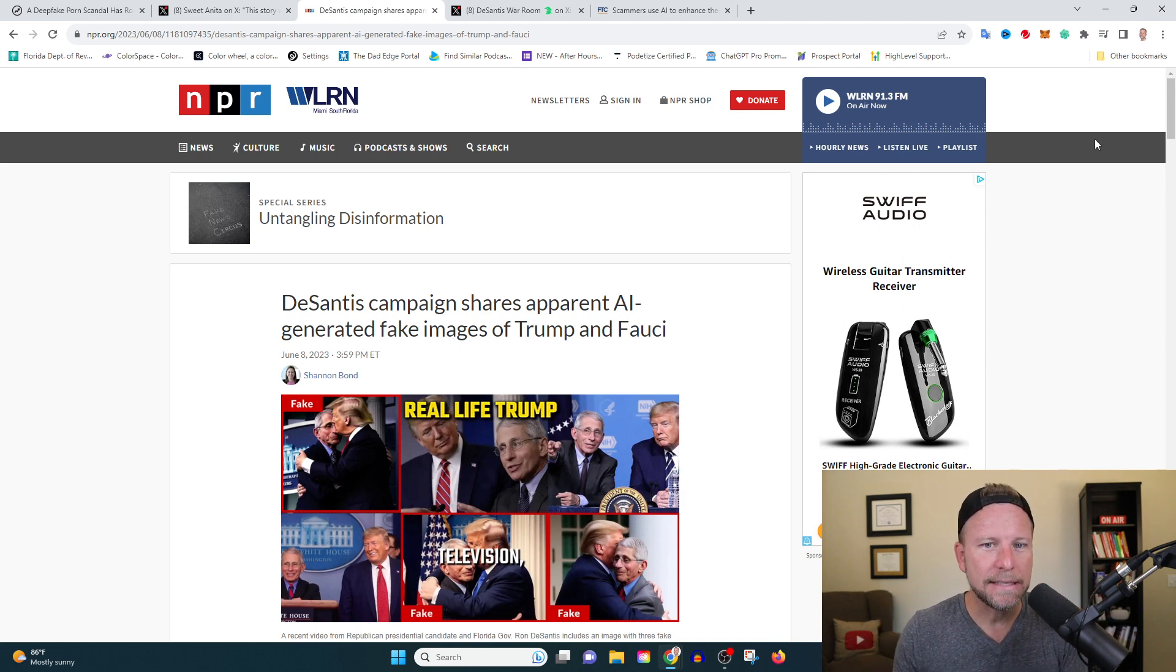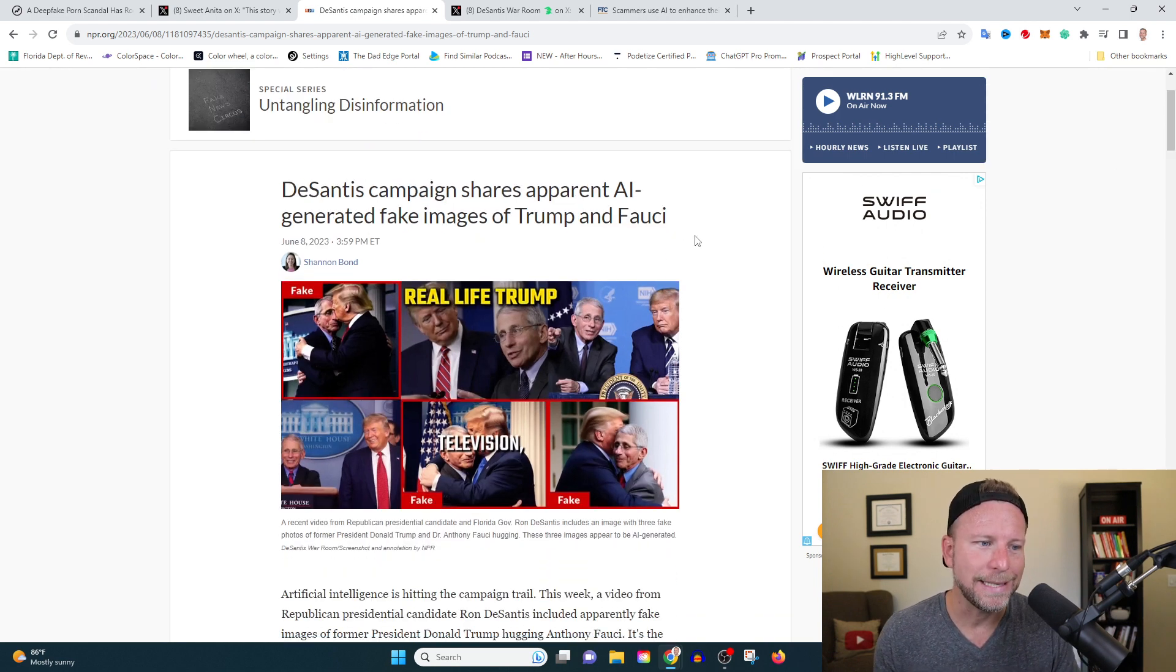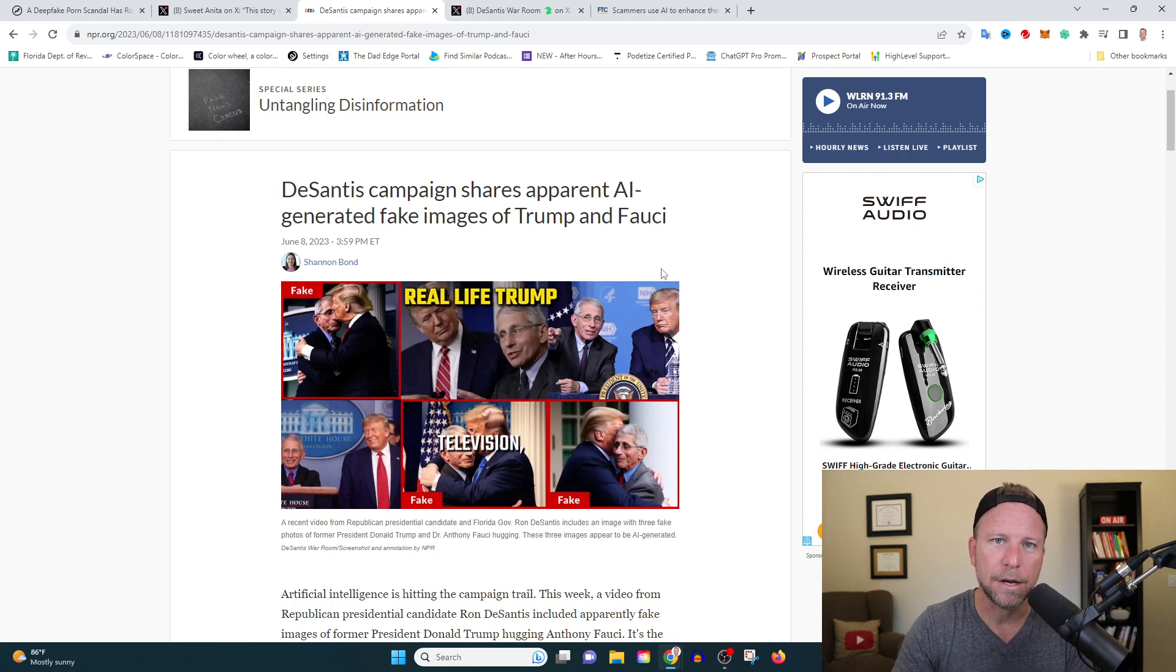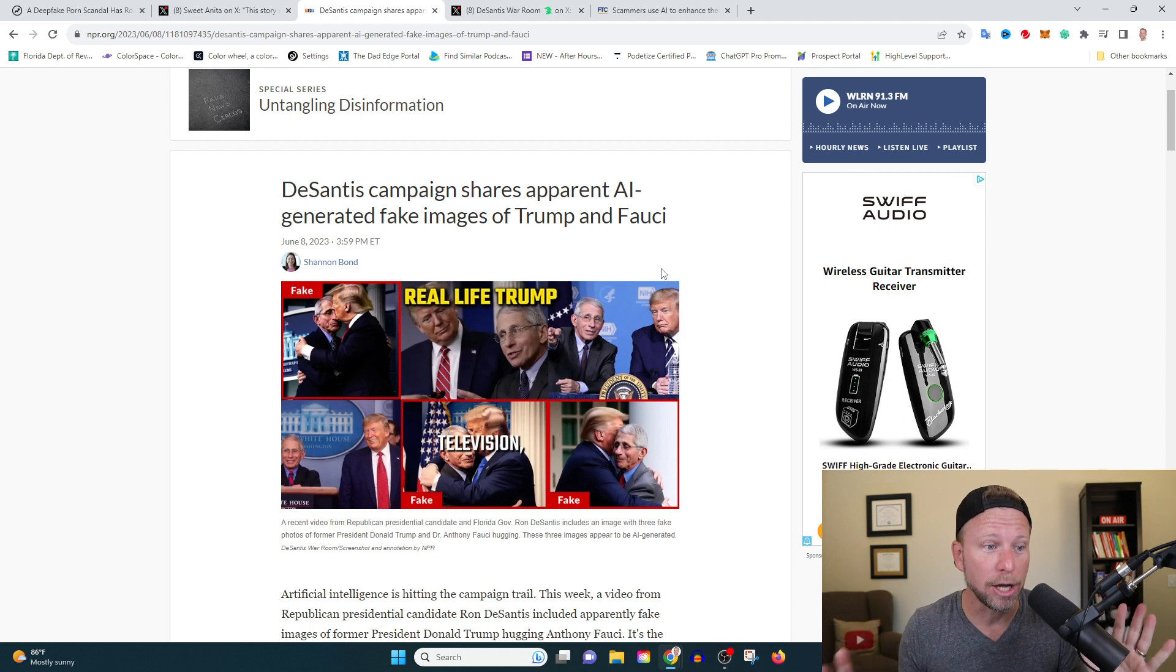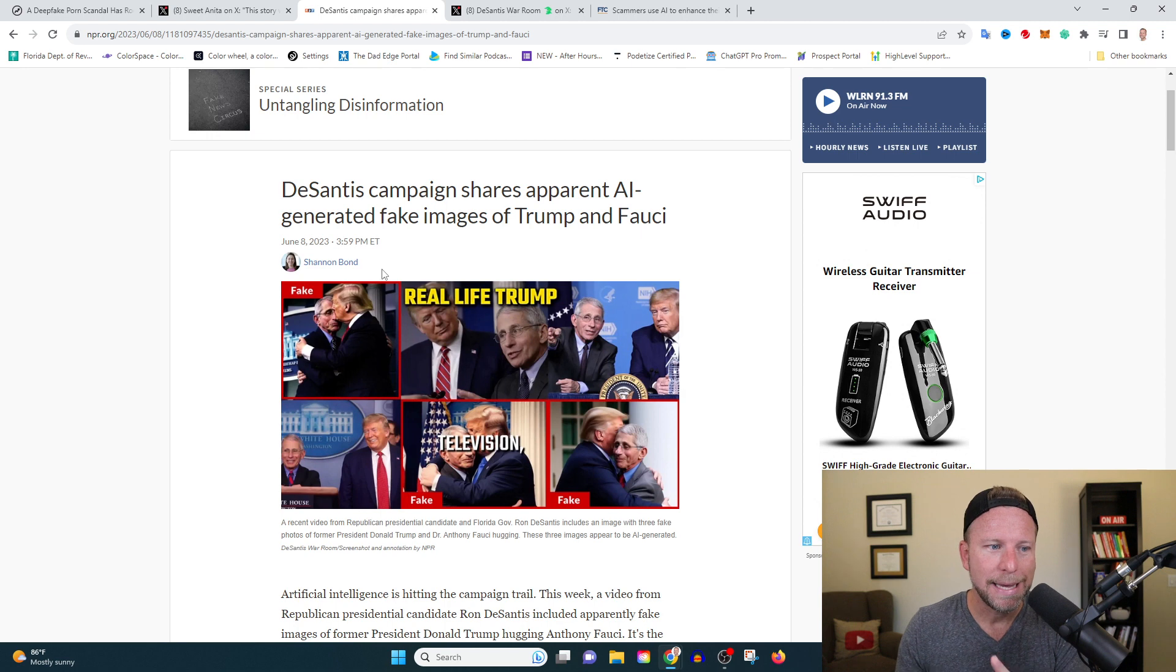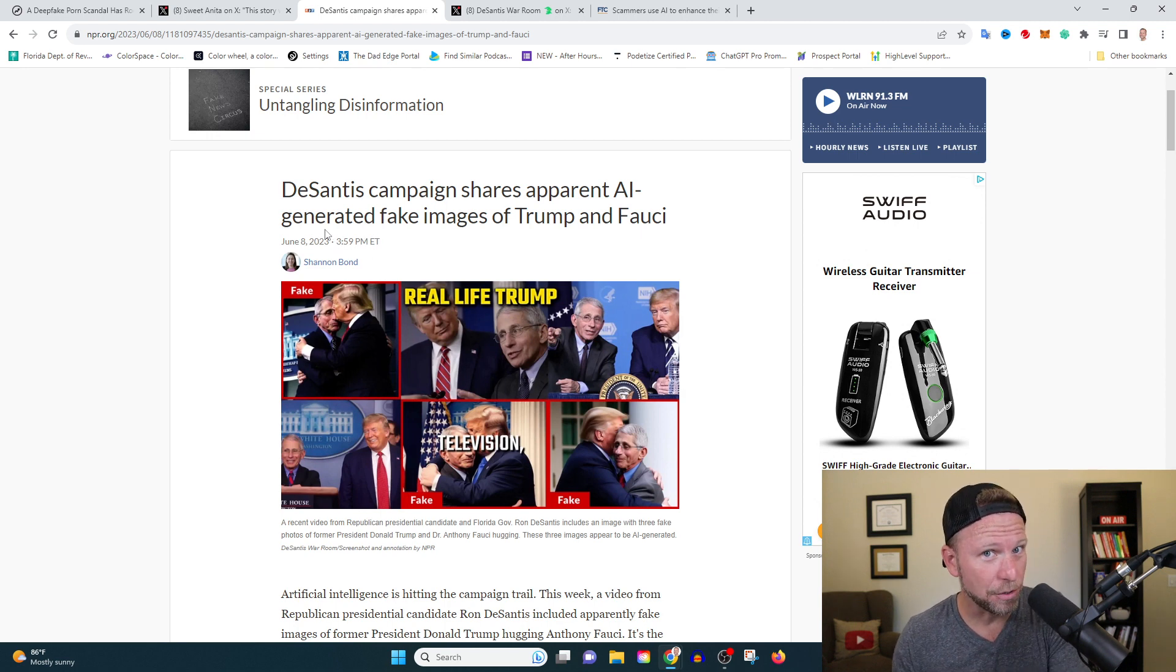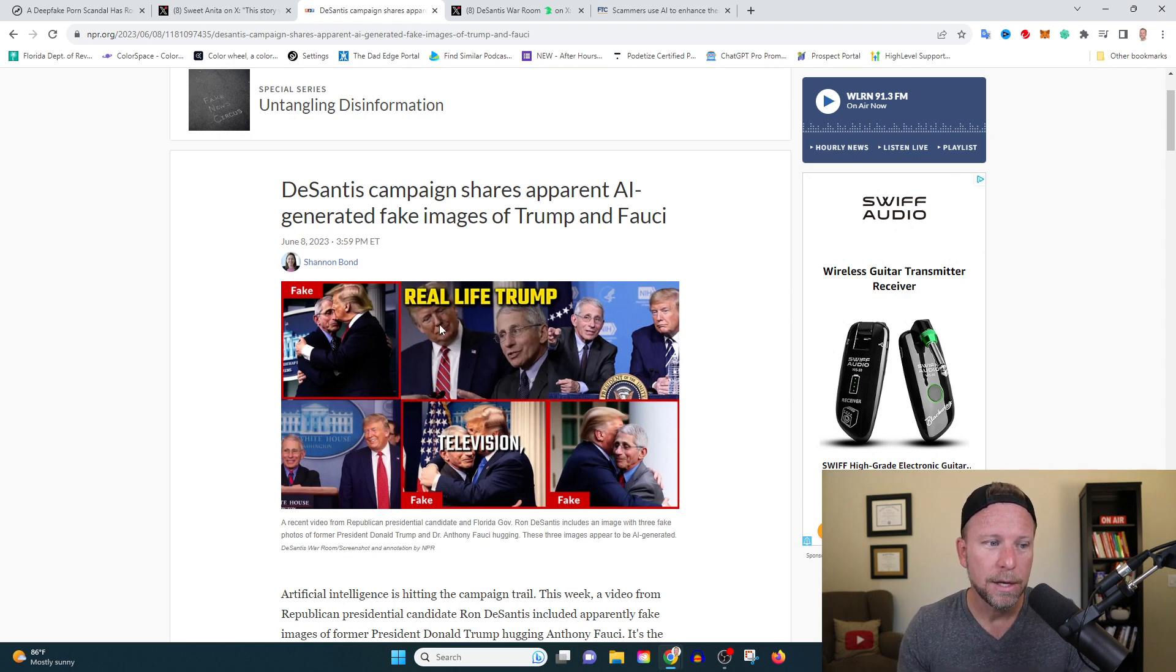So the DeSantis camp, this is shocking to me. The DeSantis camp released images that were AI generated and posing them as real. I cannot tell you how shocking this is. So what we have here is we have six images of Donald Trump and Anthony Fauci. I'm not using the word doctor because Fauci, I don't know that you deserved it.